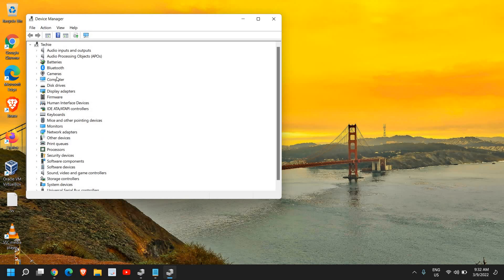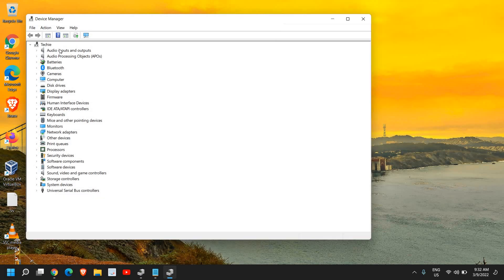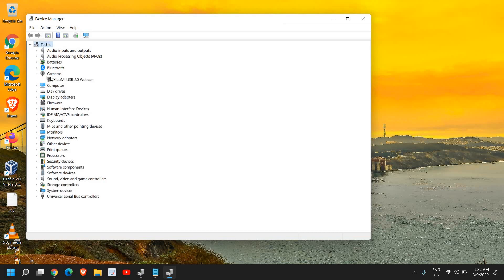Once the Device Manager is open, look for any option which says Camera. You may also find it under Imaging Device if it's an external camera. I have found it under Cameras right here.